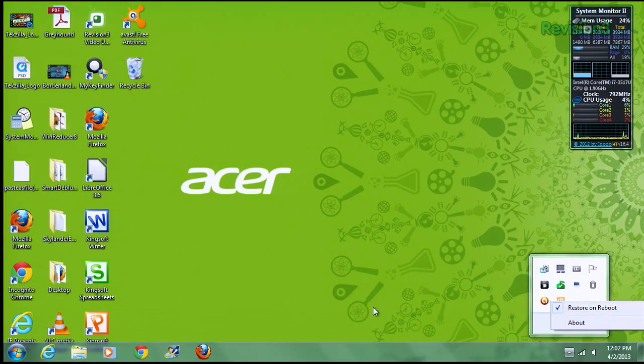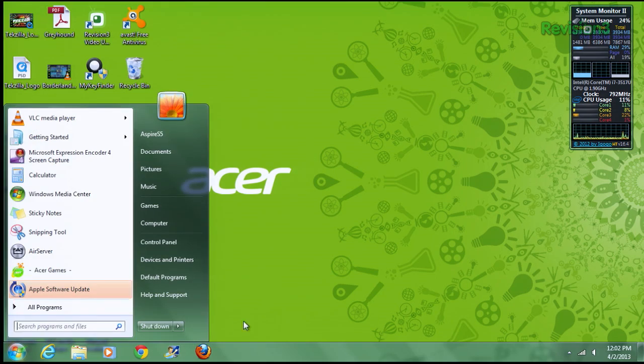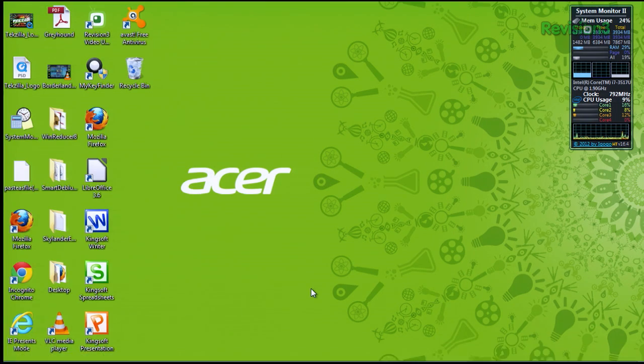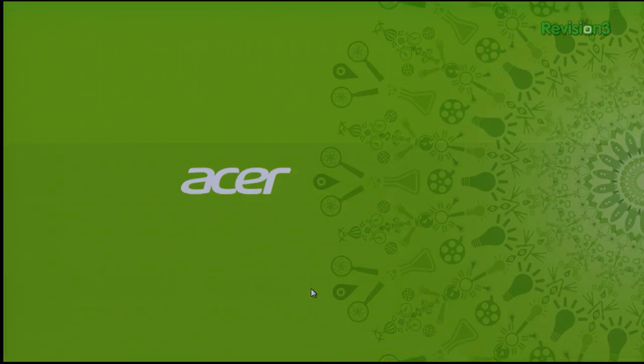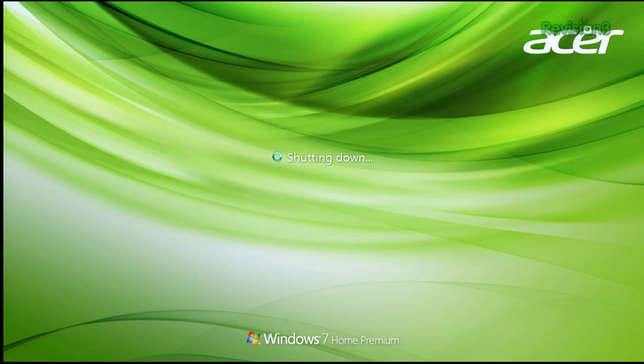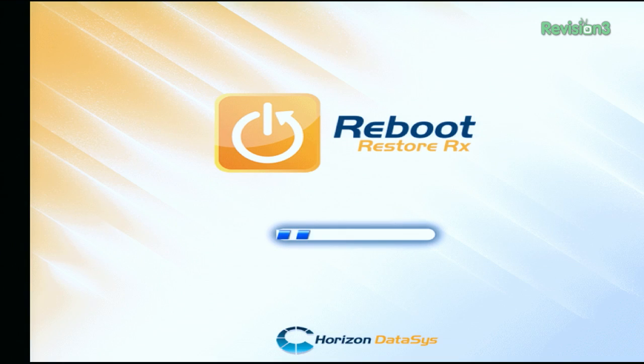Now as we mentioned, this version is free, but the paid version gives you some really nice features, like the ability to make automatic daily or weekly snapshots, snapshot to file with encryption, and a really great stealth mode.